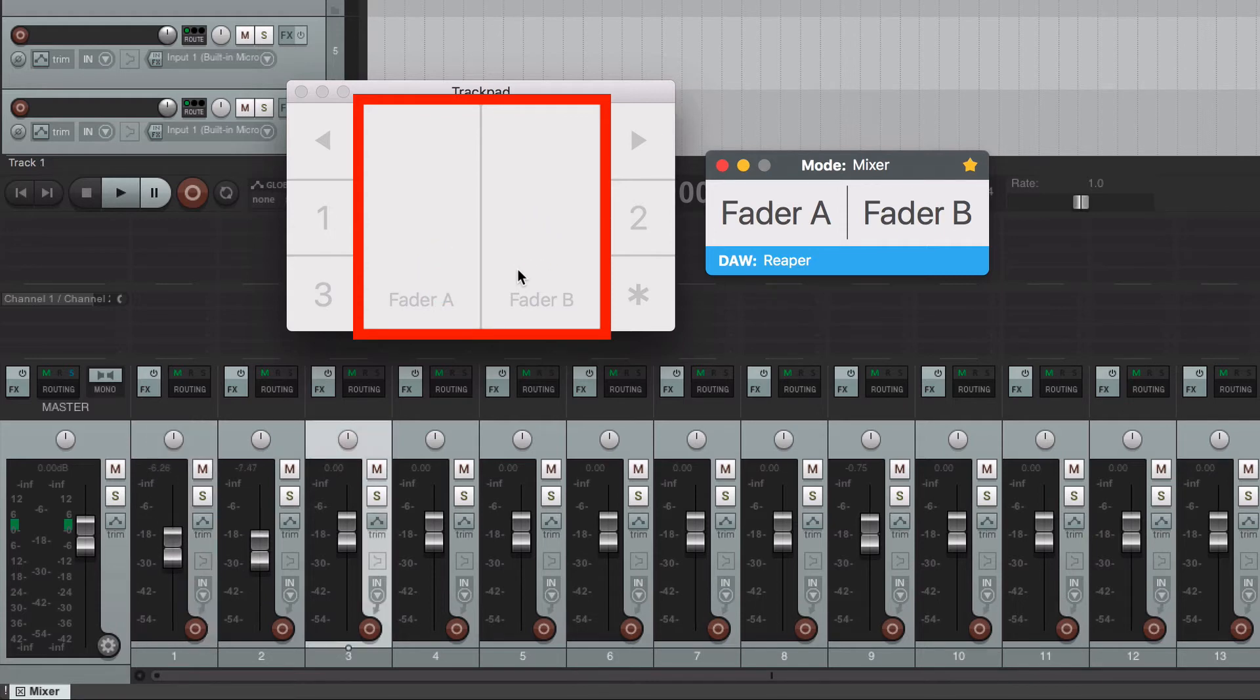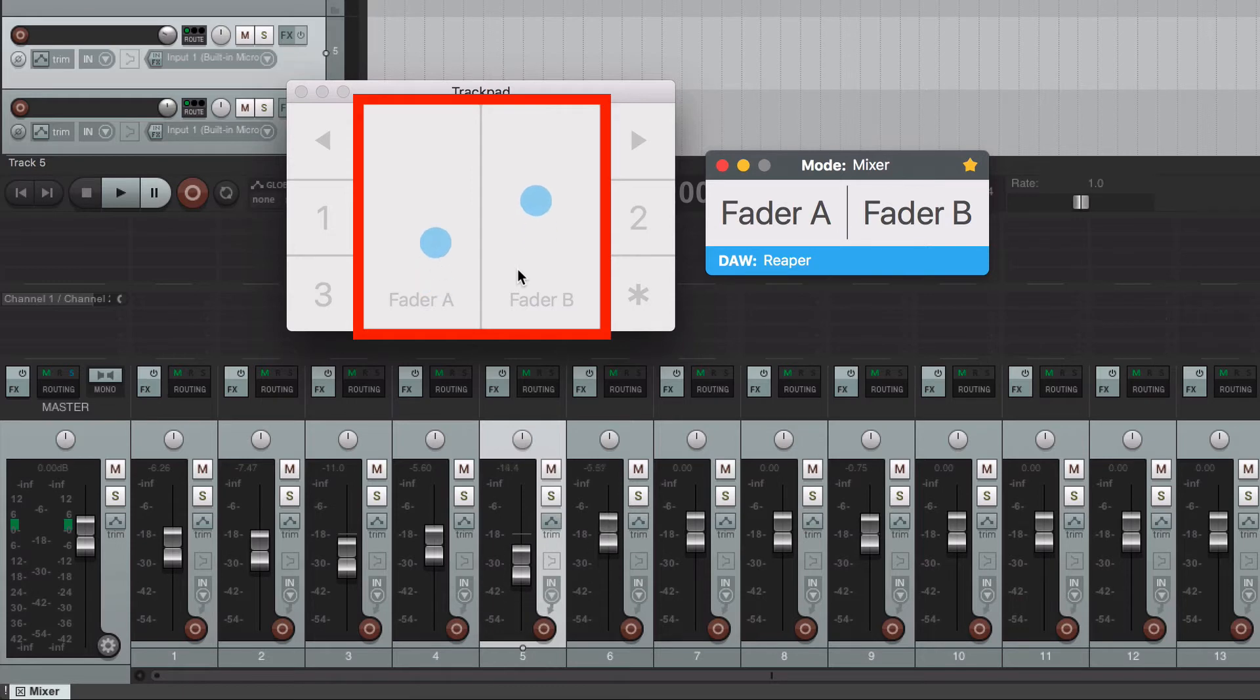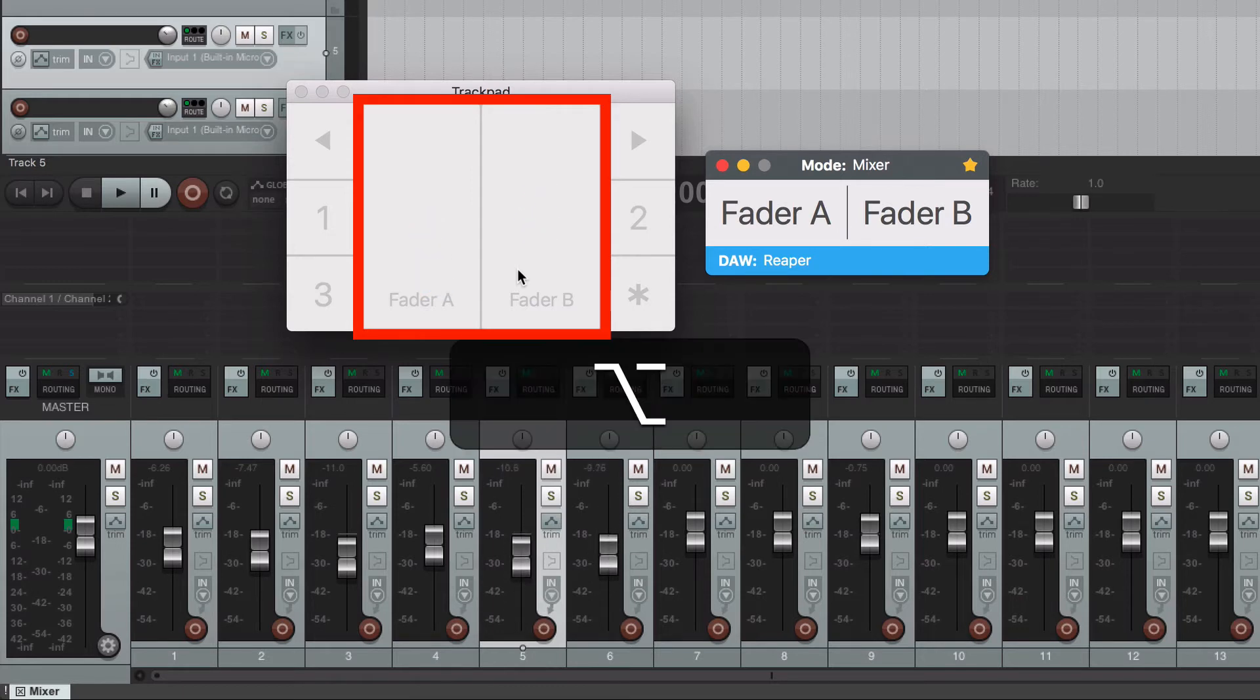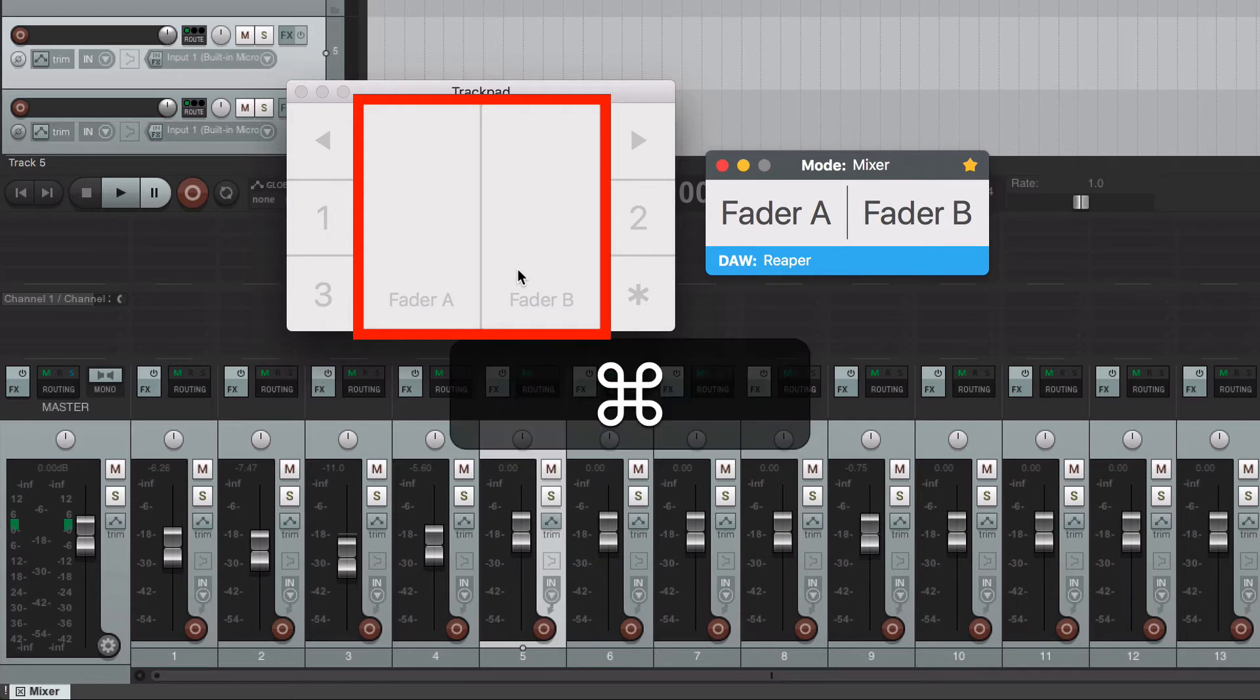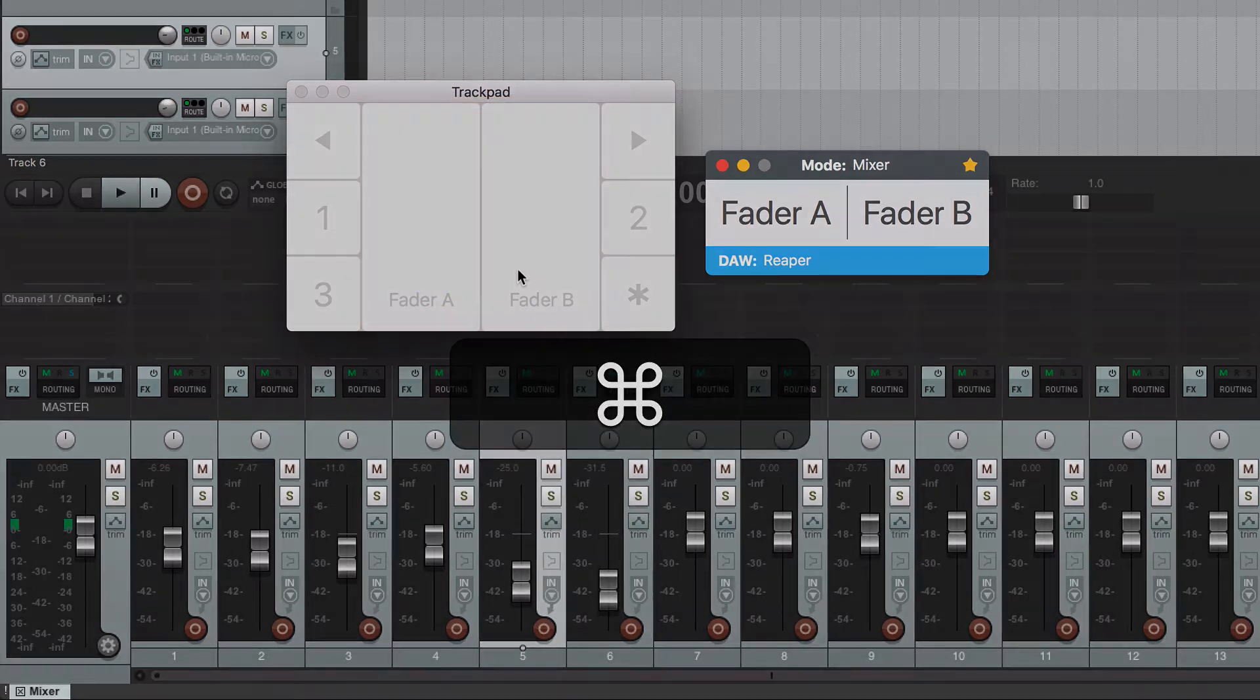Tap over the left and right triangles and it will jump to the next two tracks. Press the option key while moving your fingers and the faders will be set at 0 dB. Press the command key for fine tuning.